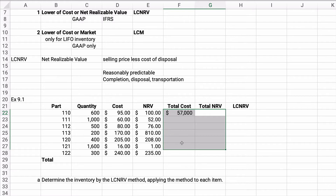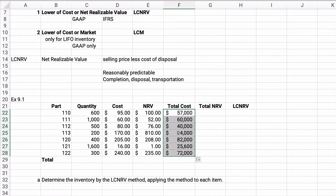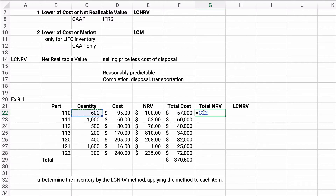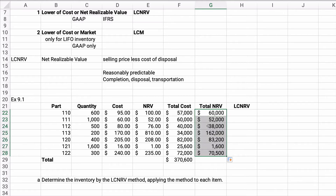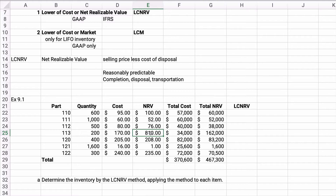We copy the total cost formula all the way down, and our total cost comes to $370,600. So our total cost on the balance sheet for inventory is $370,600. Now let's do total net realizable value — 600 units times the net realizable value. We can sell this and make $100 each. We total it up and get $467,300 total net realizable value. After checking the numbers, the corrected total is $341,300.